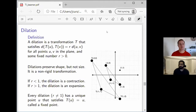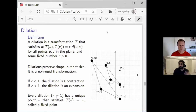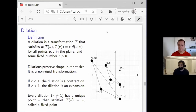If the scale factor r is less than one, then the dilation is called a contraction because the shape is getting smaller. If r is greater than one, it's called an expansion because it's getting bigger. One cool property is that every dilation — assuming r is not equal to one, otherwise nothing is happening — has a unique point in the plane that doesn't move at all, called a fixed point.